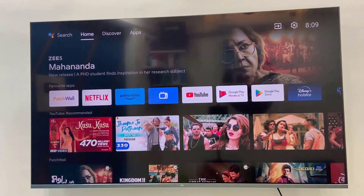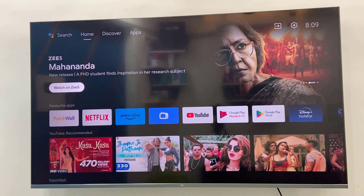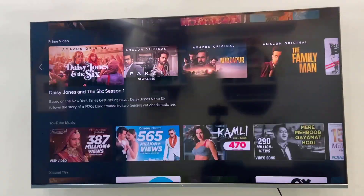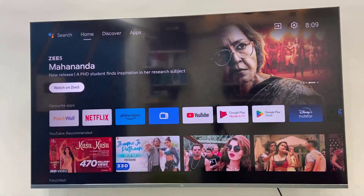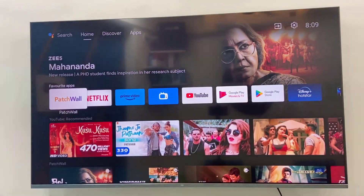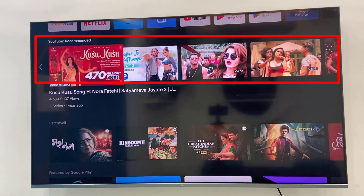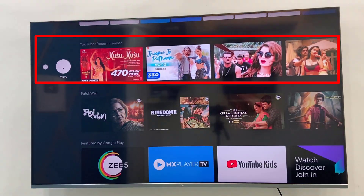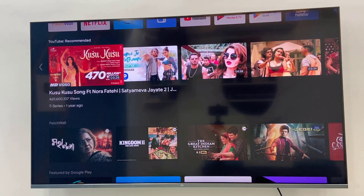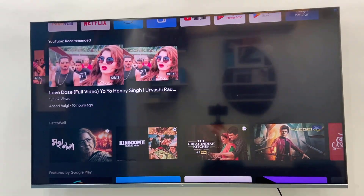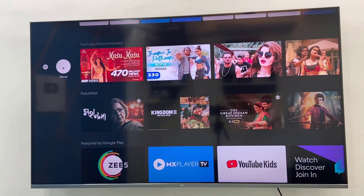Hello guys, welcome back again, hope you are doing well. I'm MJ. In this video I'll show you how to completely hide or remove the YouTube recommended video list from the Android TV home screen. As you can see, YouTube recommended is showing on my home screen — it's a complete list of videos. Sometimes I don't want it to show, so let's see how to hide or remove it completely from the home screen.